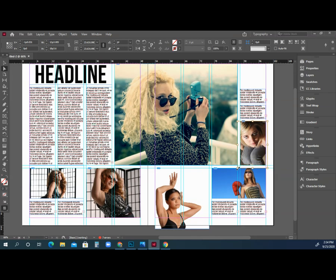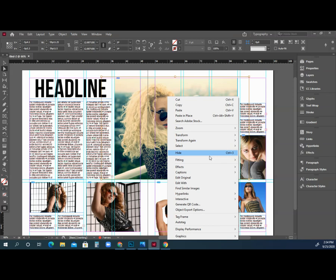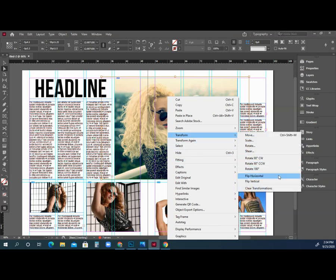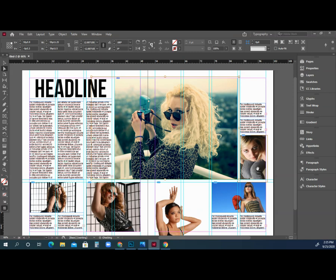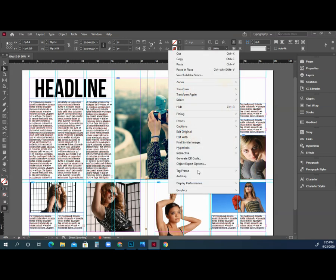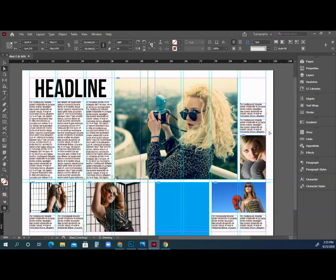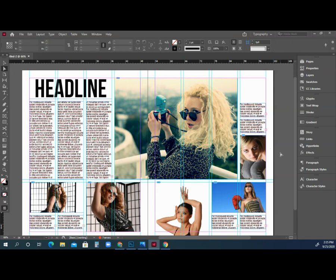Everyone in your images should read towards the gutter — the center spine of the spread. One page is on each side, and everyone's body language should face the middle. If someone is looking the wrong way, use the white arrow to click on the image, right-click, go to Transform > Flip Horizontal, and use arrow keys to reposition. Now all subjects face the gutter — this is the basic anatomy of a double page spread.